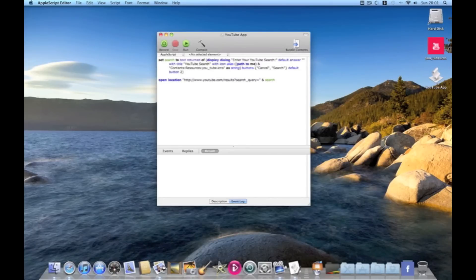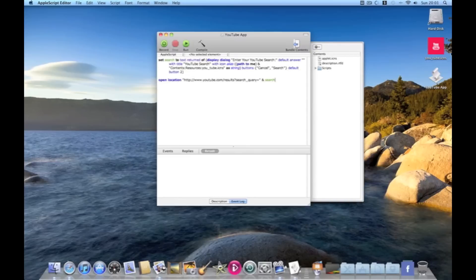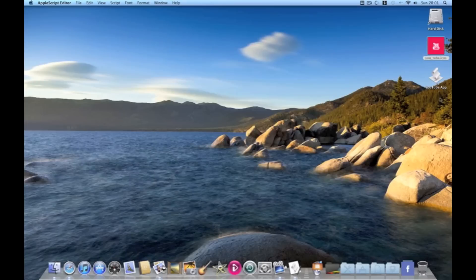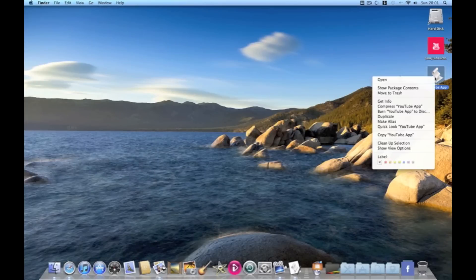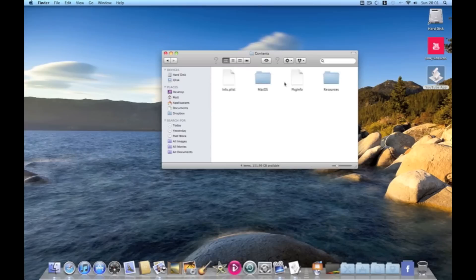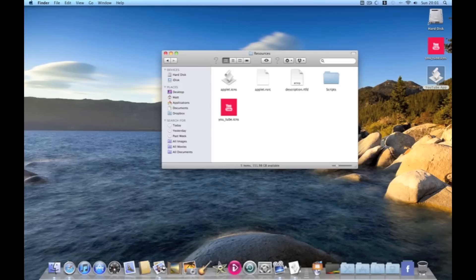To put our icon into it we need to bundle contents. Drag that to there. Bundle. Close that up. We don't need it. Show package contents. Contents. Resources. There it is. So then to get our icon here.